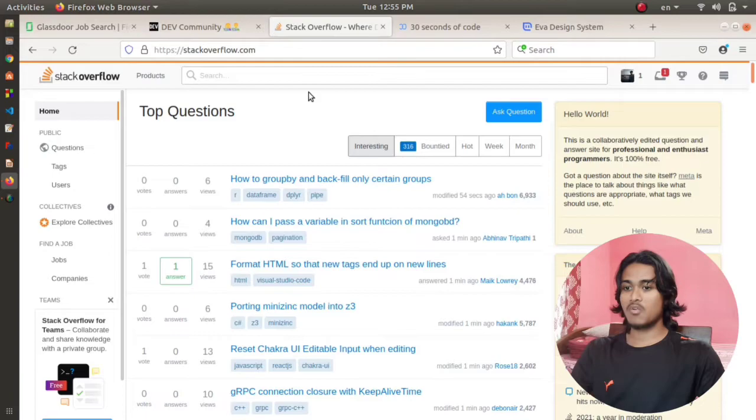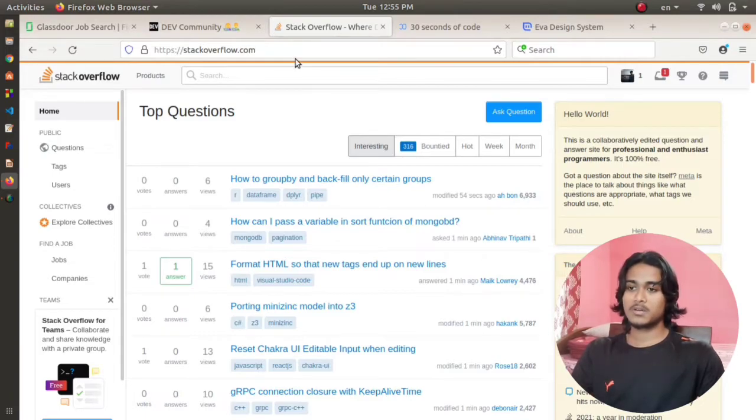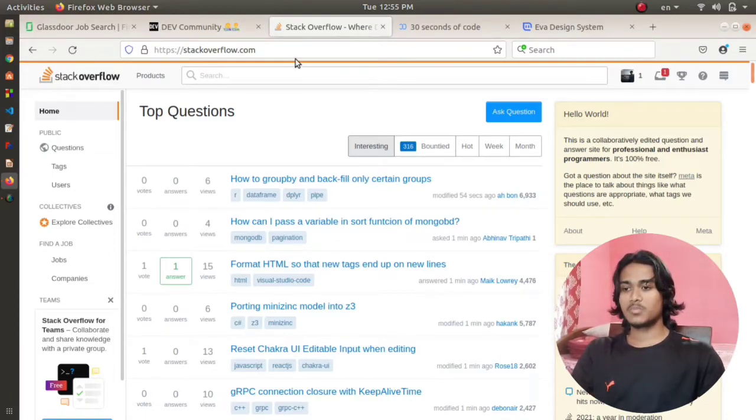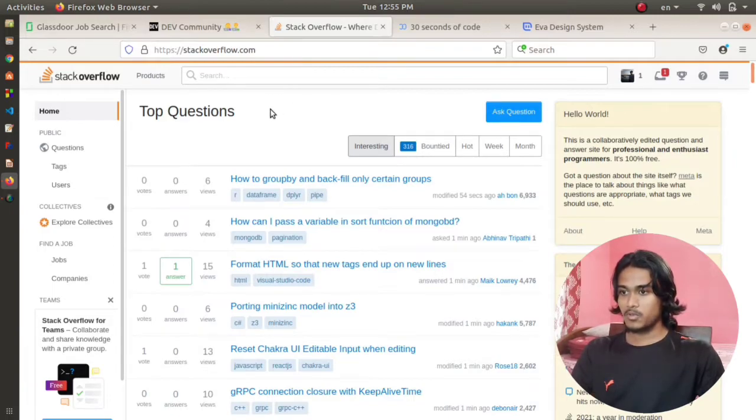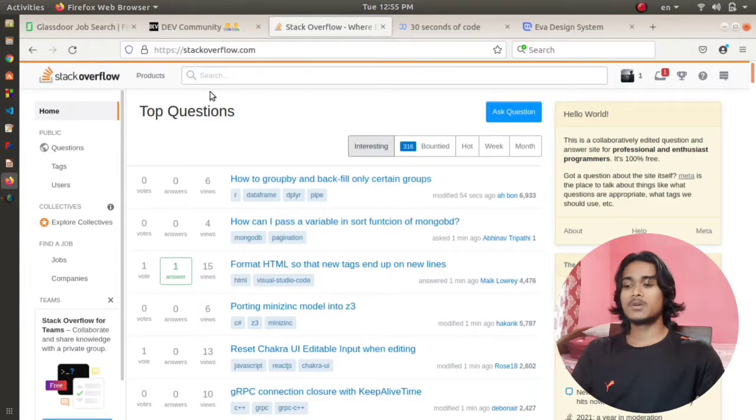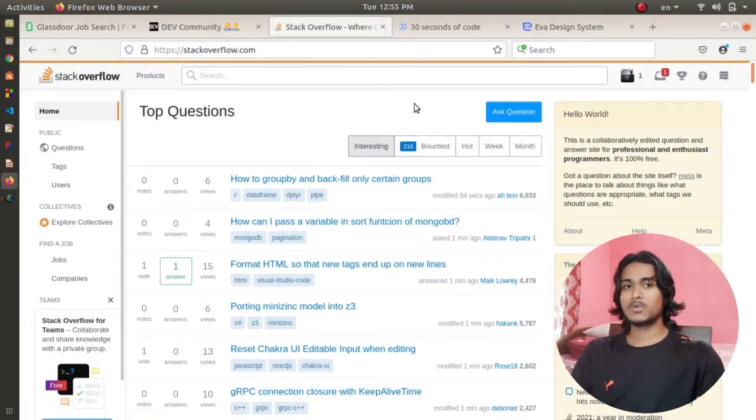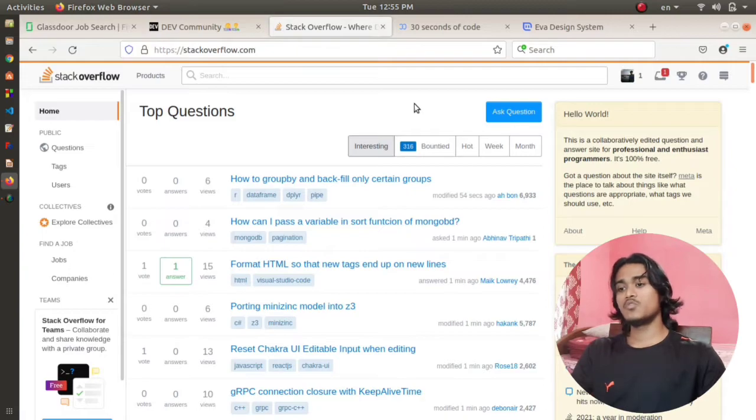This one is a no-brainer. Stack Overflow is one of the most popular websites for asking programming-related questions. If you're finding any problem in solving a particular question, you just come to Stack Overflow, ask a question, and in a few minutes you will get the question answered by someone.